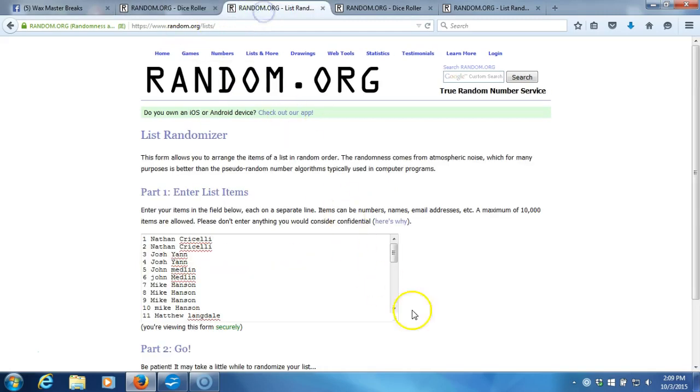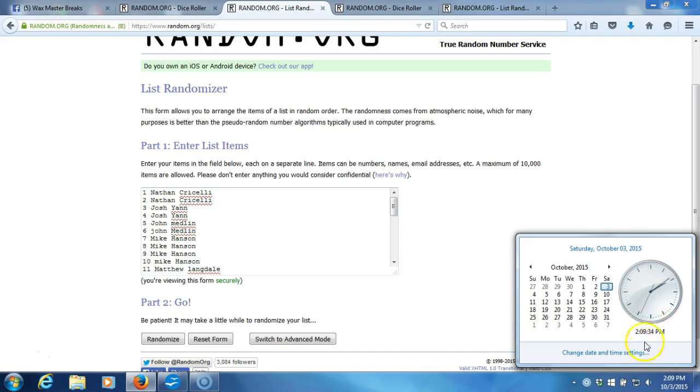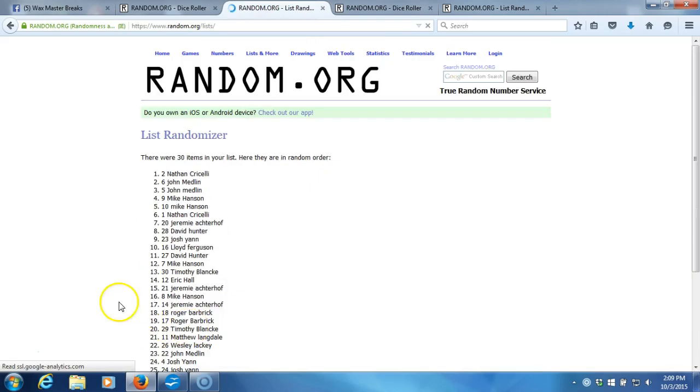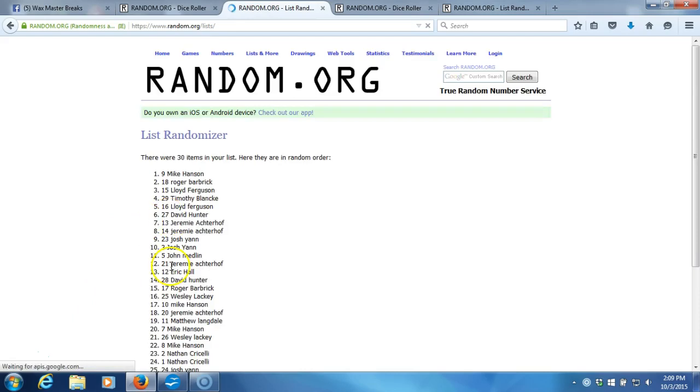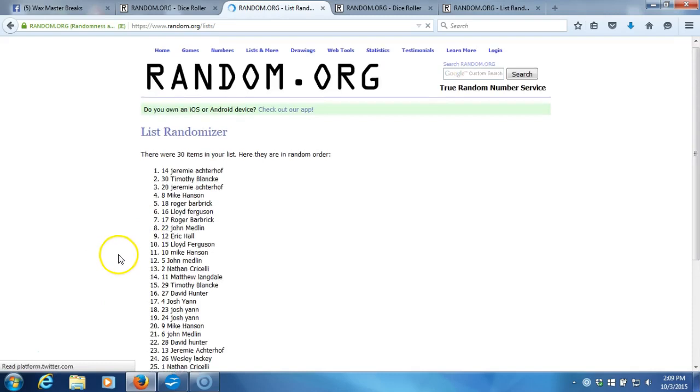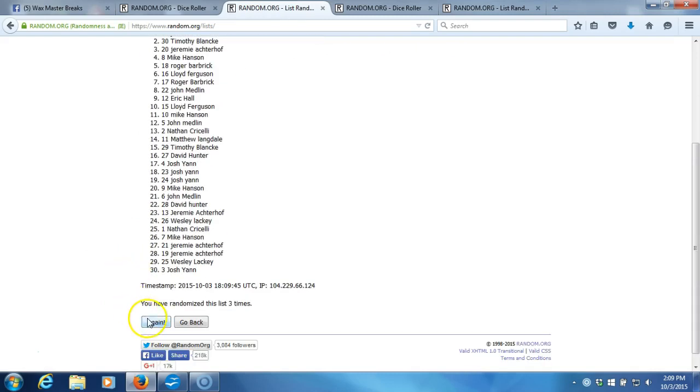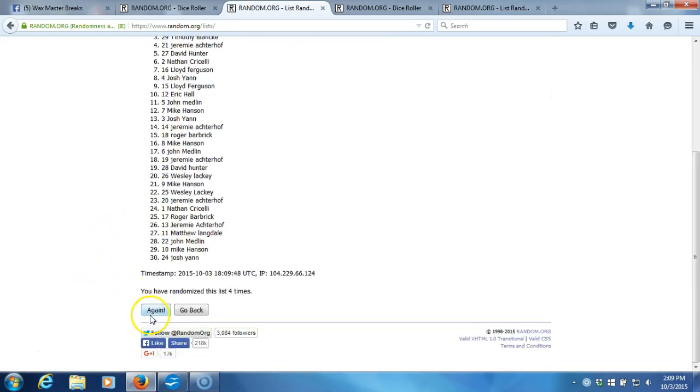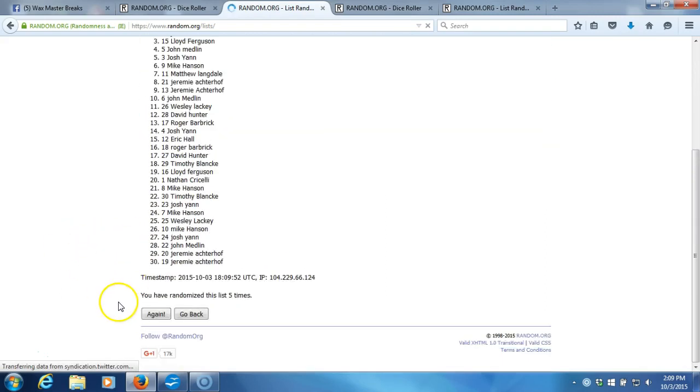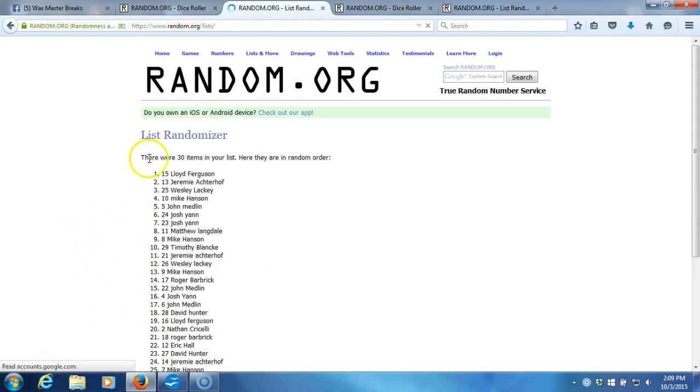Time stamp is 2:09 p.m. Eastern Standard Time. One through thirty items in our list. Two, we've gone two times, three, four, five, six.